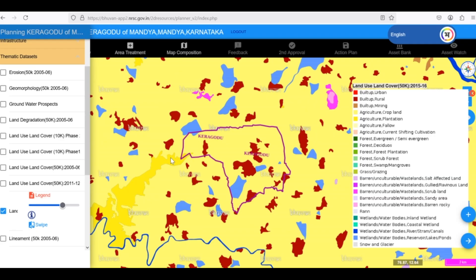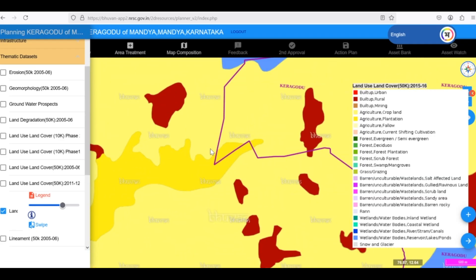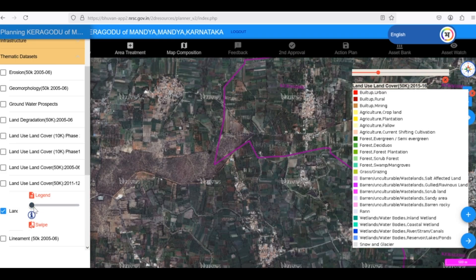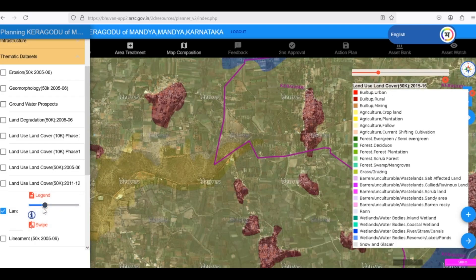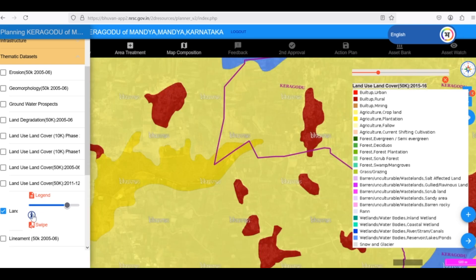To better understand these distinctions, let's use the Transparency or Opacity slider. As we adjust the slider, we can reveal the satellite imagery beneath the Land Use and Land Cover layer for comparison. By making the LULC layer slightly transparent, we can clearly see that the dark yellow regions correspond to areas with plantations, while the lighter yellow areas are cropland.